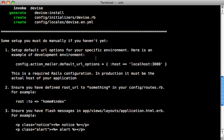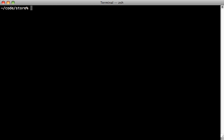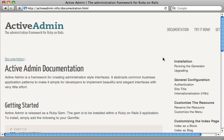Notice that this command also provides further instructions for some additional setup, such as adding the host option to your mailer config in the development environment, making sure you have a root URL, and adding your notice and alert options in your layout file. I have already done all this in this application. That command also generated some migrations so make sure you run the migrate command to handle all of those.